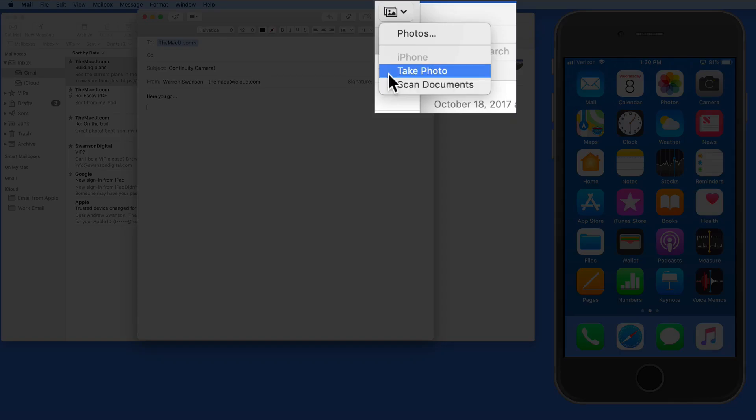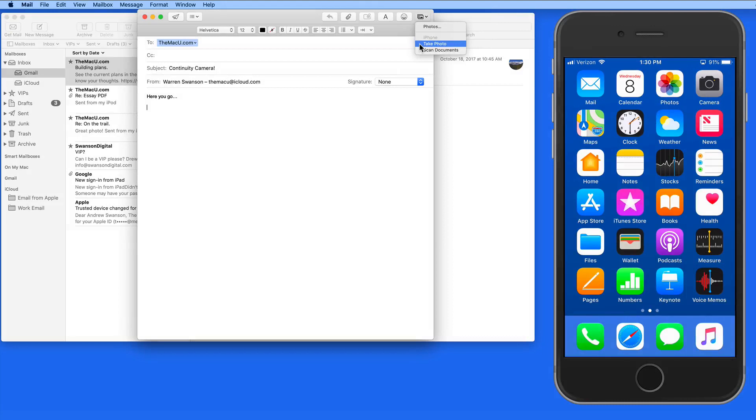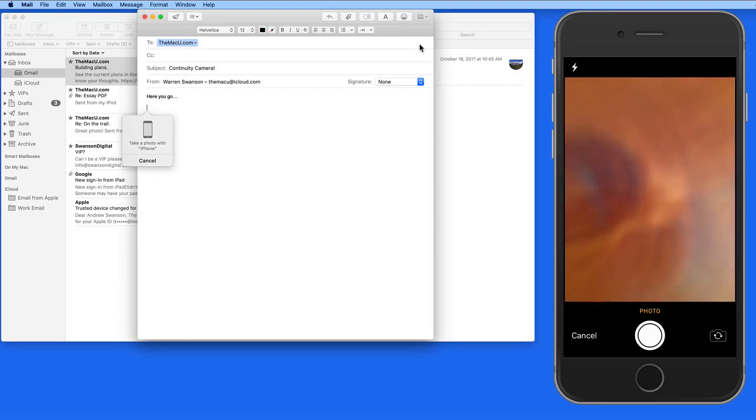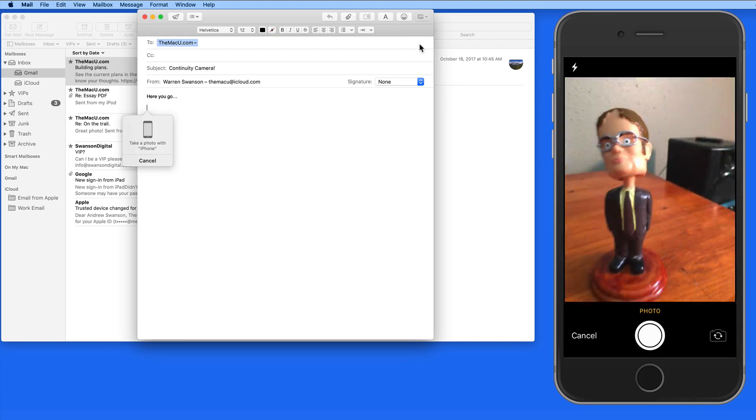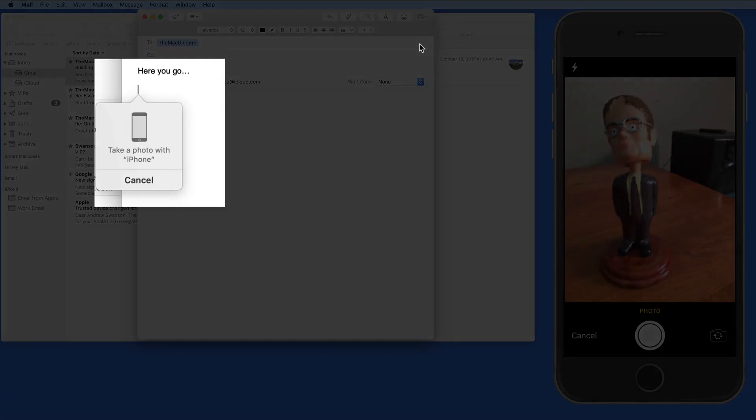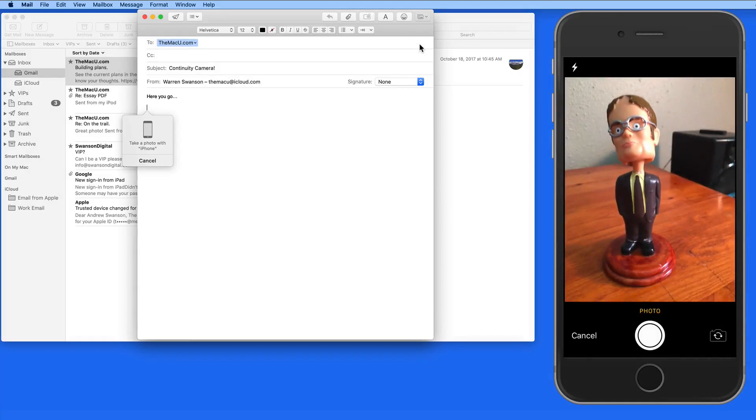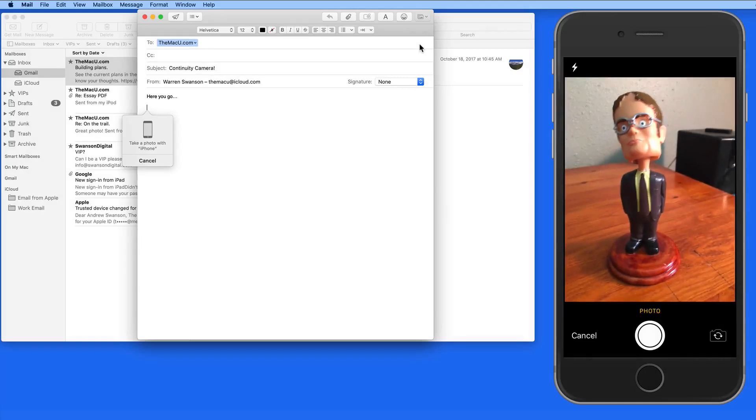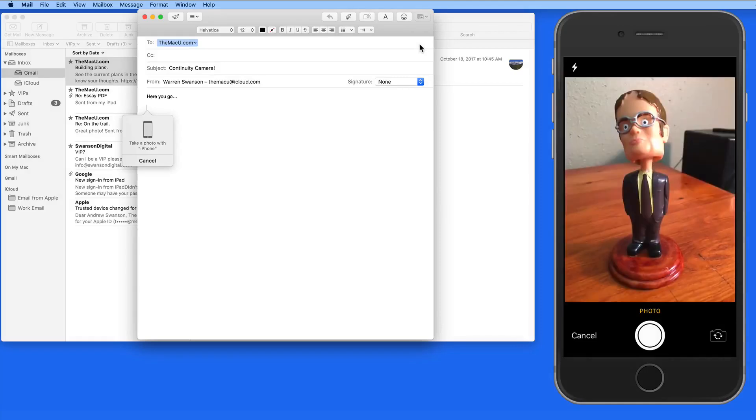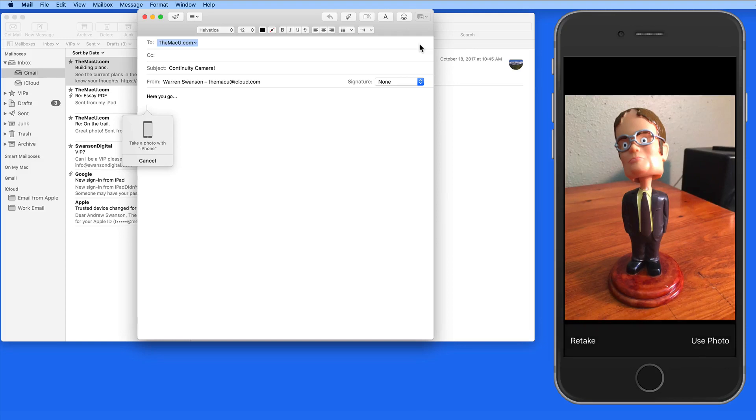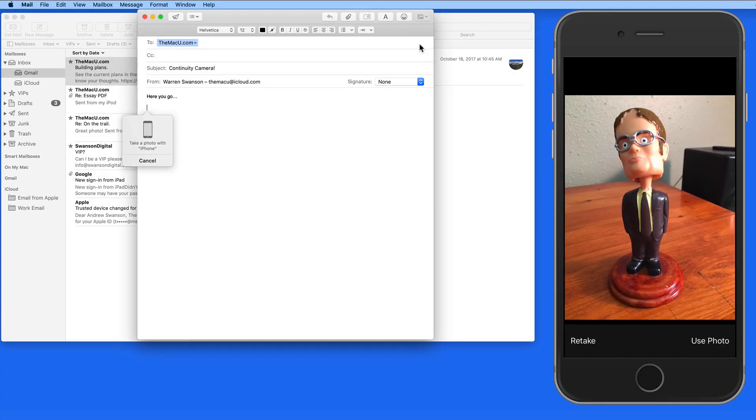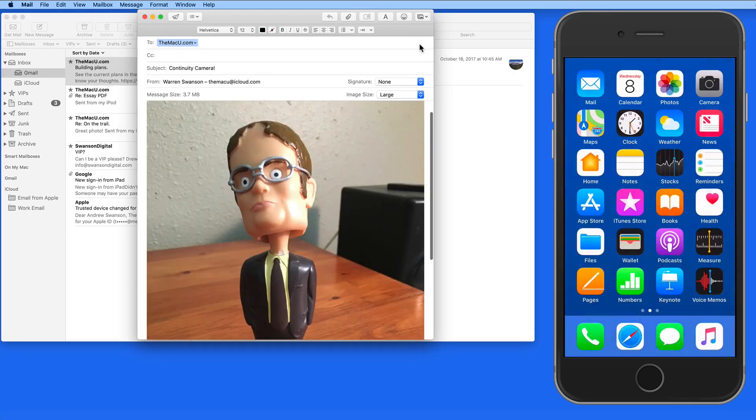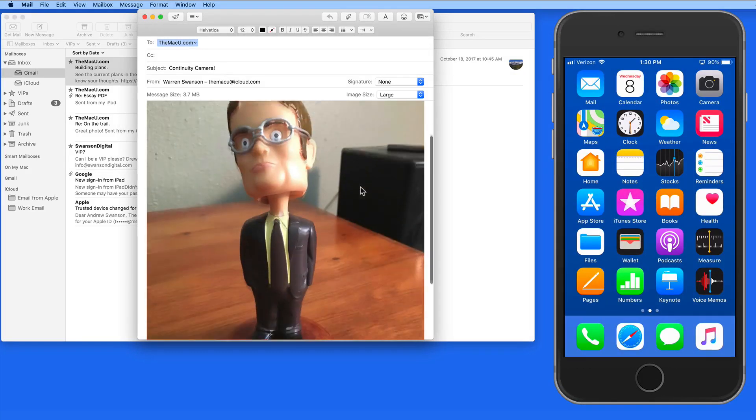I'm going to select Take a Photo. When I do that, the camera app on my iPhone launches. Now I just need to shoot a photo, and after that we get a Retake or Use Photo option. Tap Use and the photo is almost instantly imported into the mail message on the Mac.